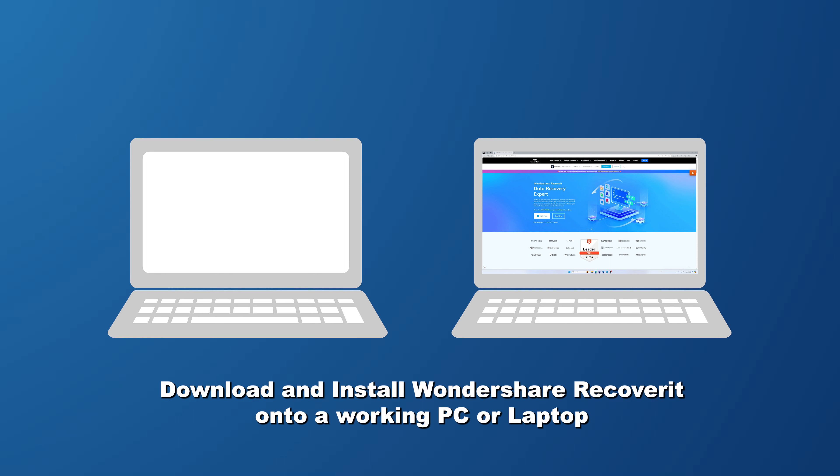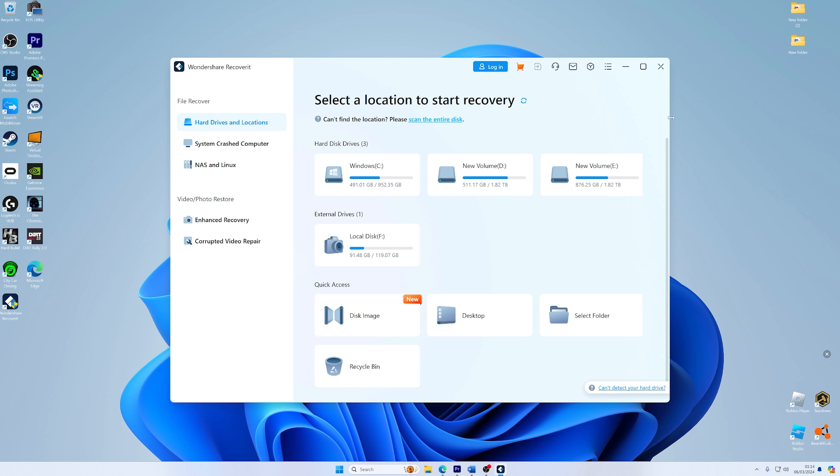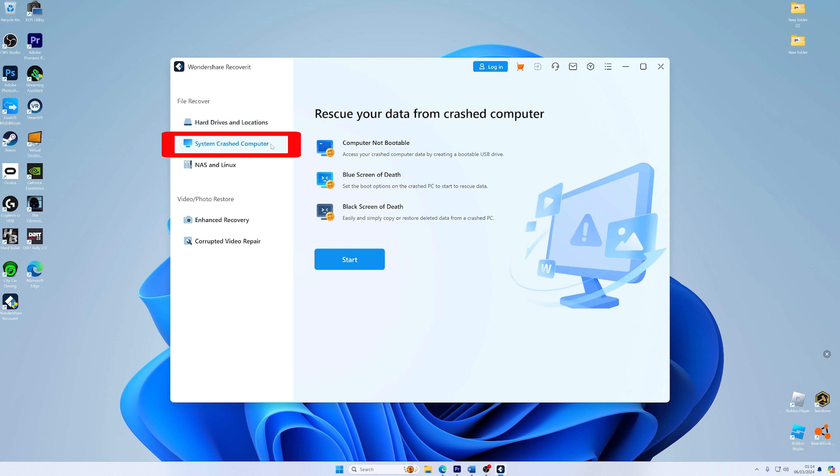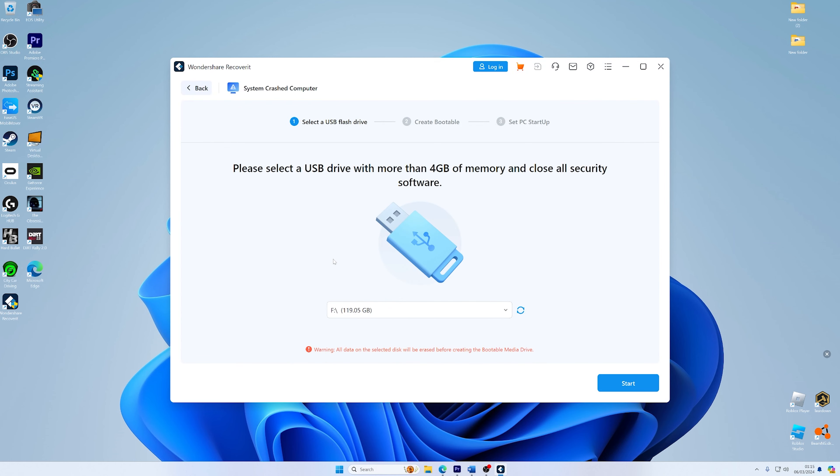The first step is to find a second computer that works and then download Recoverit. Install it to create a recovery drive that can boot. Now run the application and explore the recovery options it offers. What you want to do is to select system crashed computer to specifically target data recovery on a system that's facing issues.